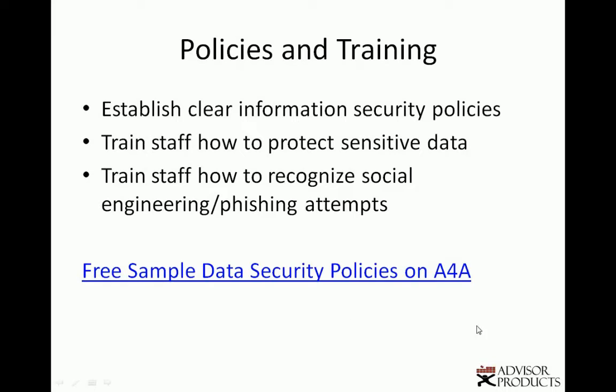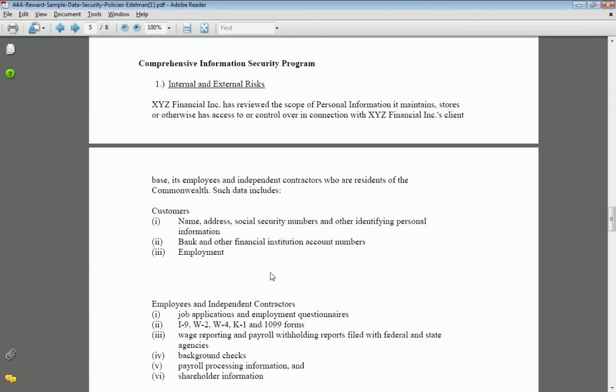We can get you started. On advisorsforadvisors.com, we have a free sample of data security policies created by Brian Edelman.